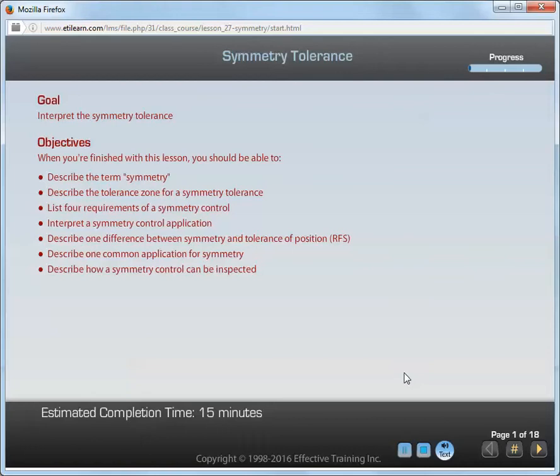When you're finished with this lesson, you should be able to: describe the term symmetry; describe the tolerance zone for a symmetry tolerance; list four requirements of a symmetry control; interpret a symmetry control application; describe one difference between symmetry and tolerance of position RFS; describe one common application for symmetry; and describe how a symmetry control can be inspected.